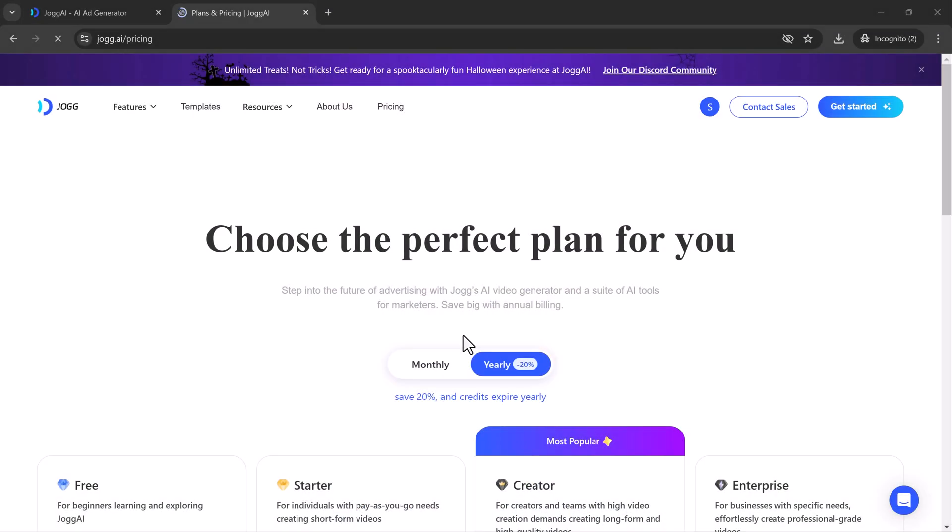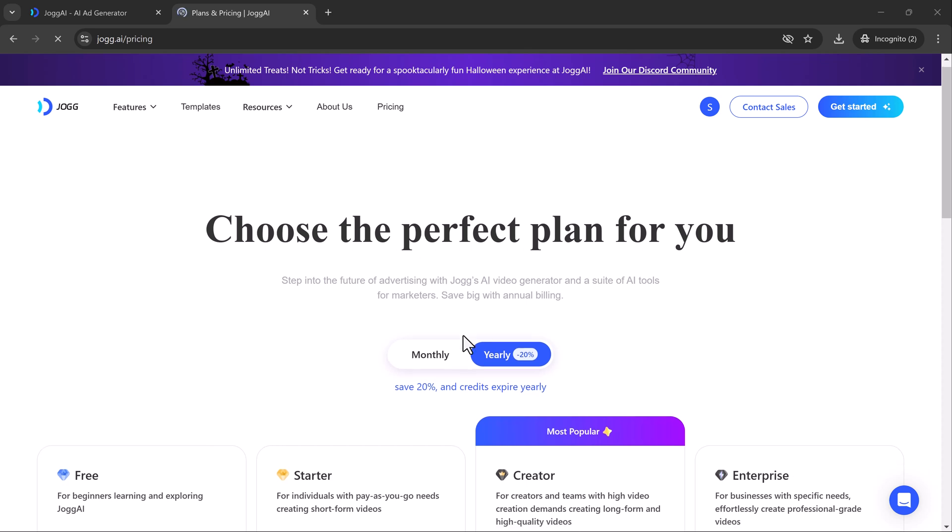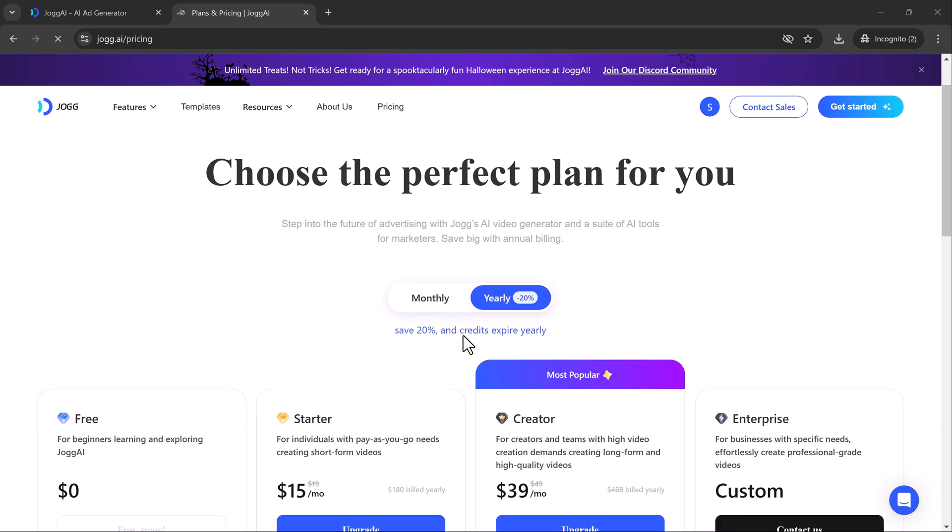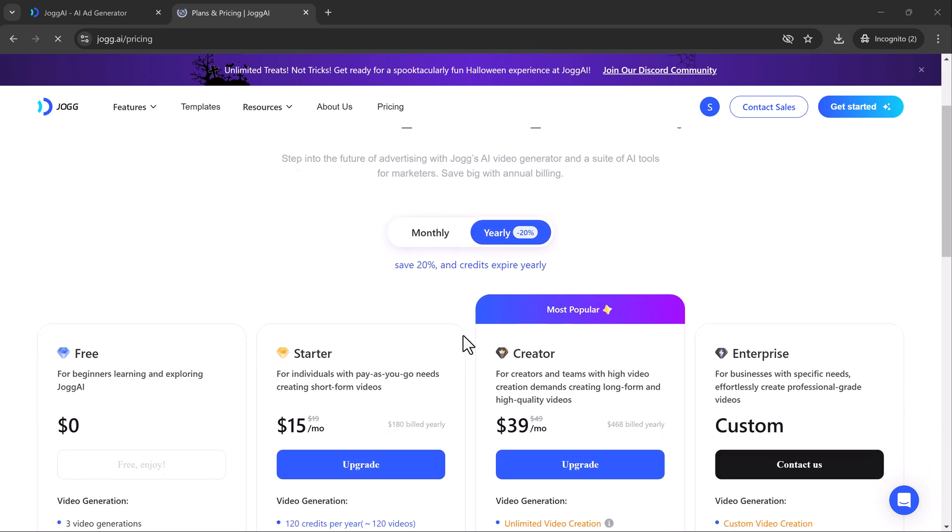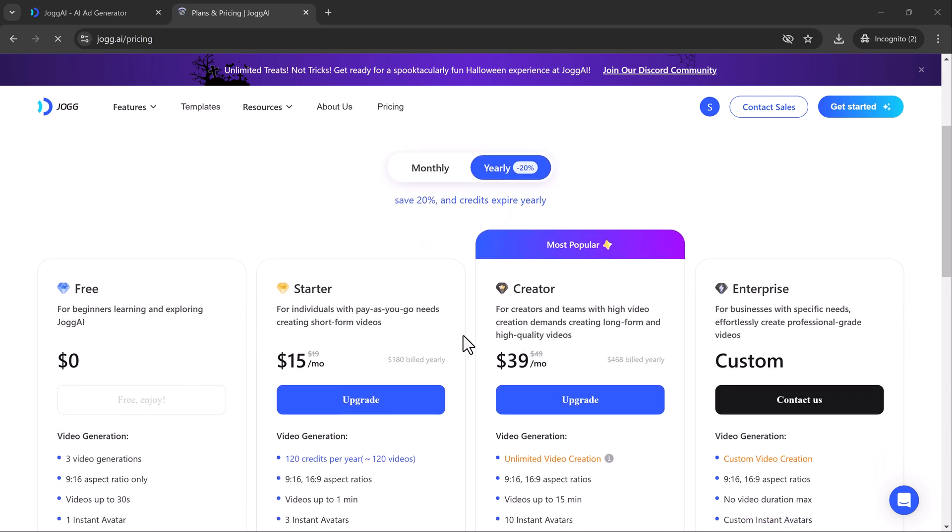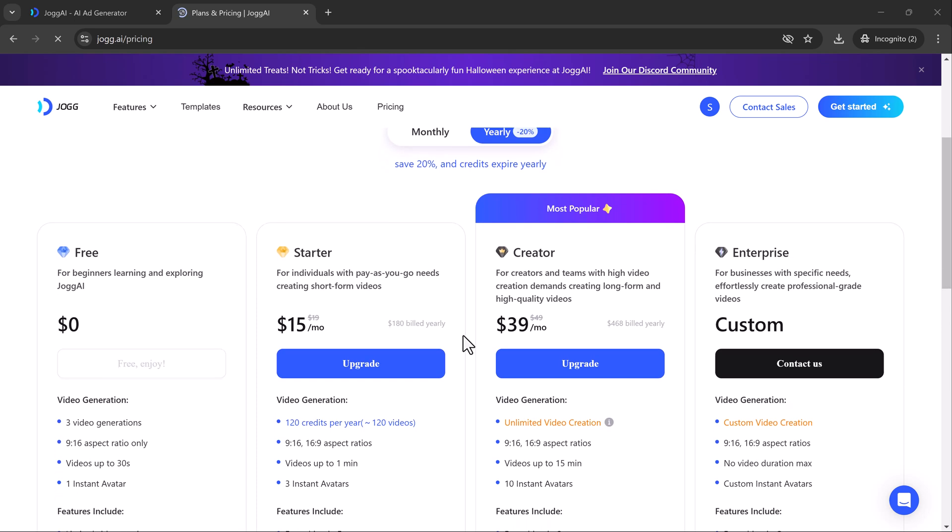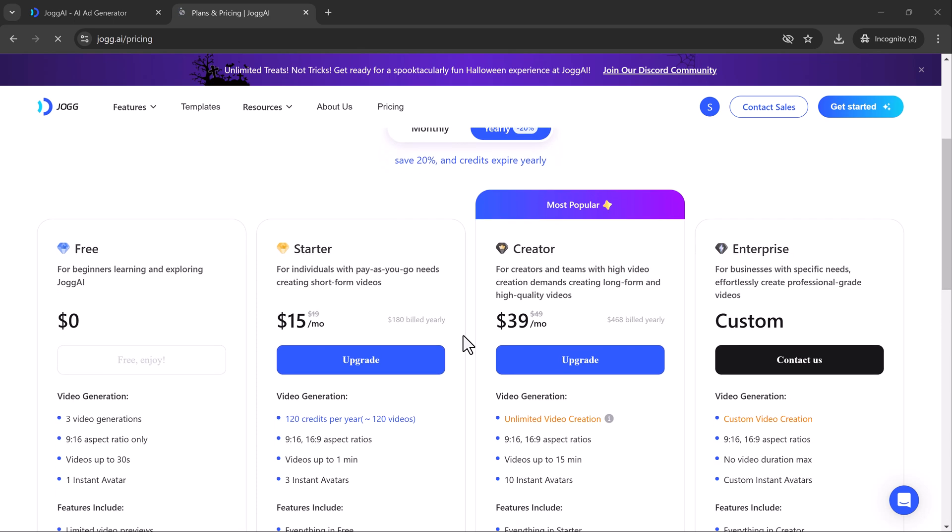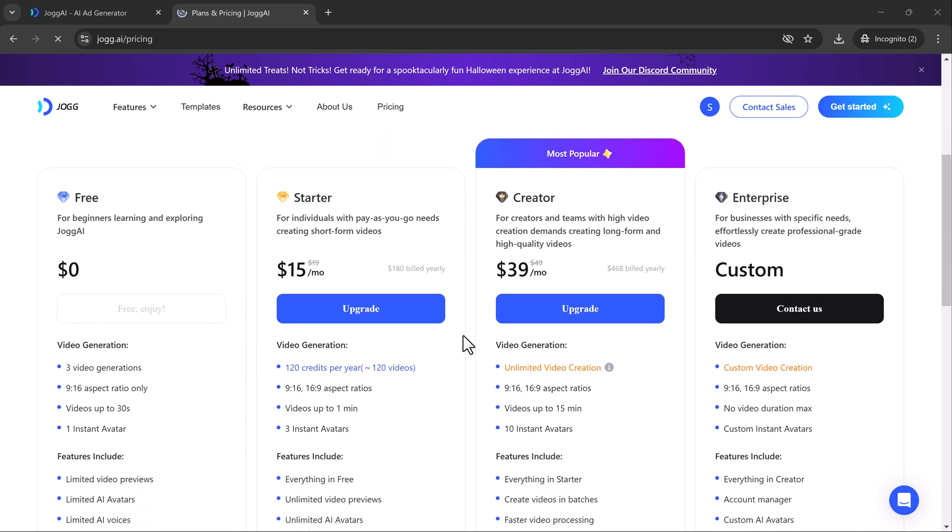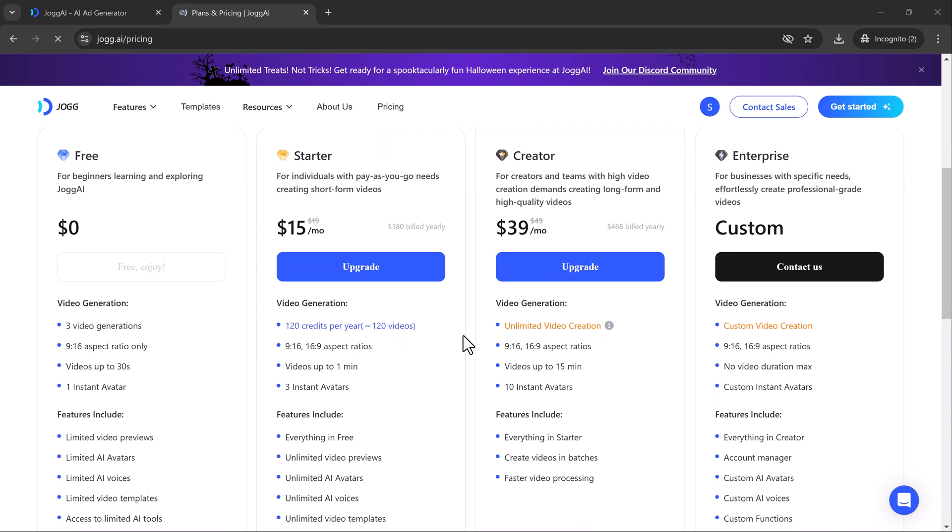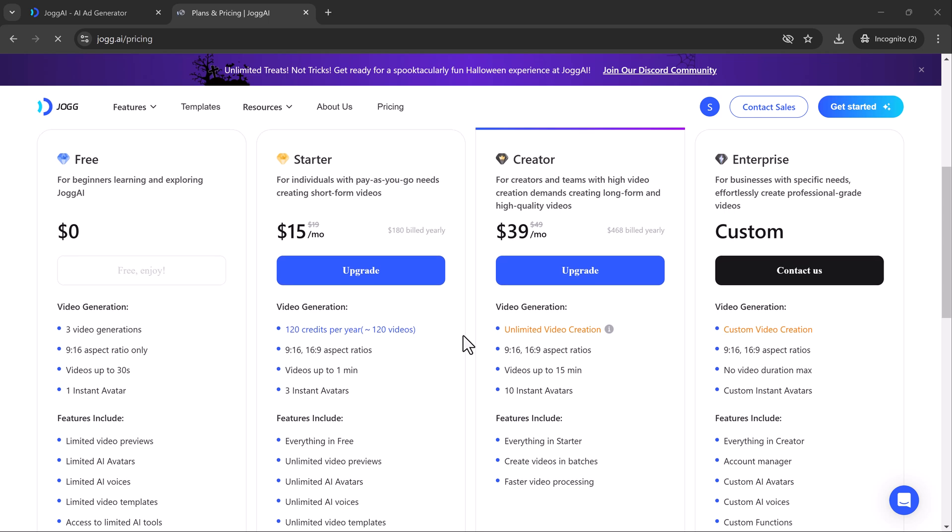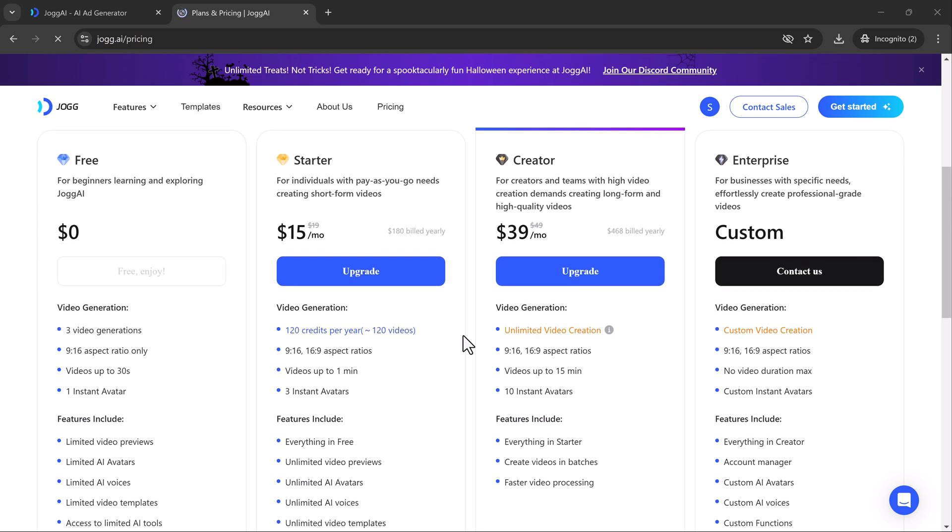In Jog AI's pricing plans, you'll notice how affordable the options are. With the creator plan standing out as the top choice, it offers unlimited video creation, allowing you to produce as many videos as you want, with no restrictions.